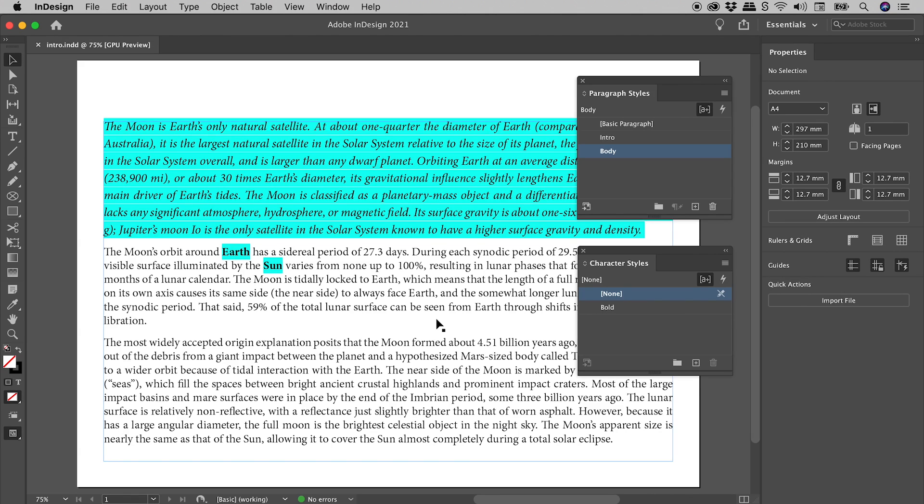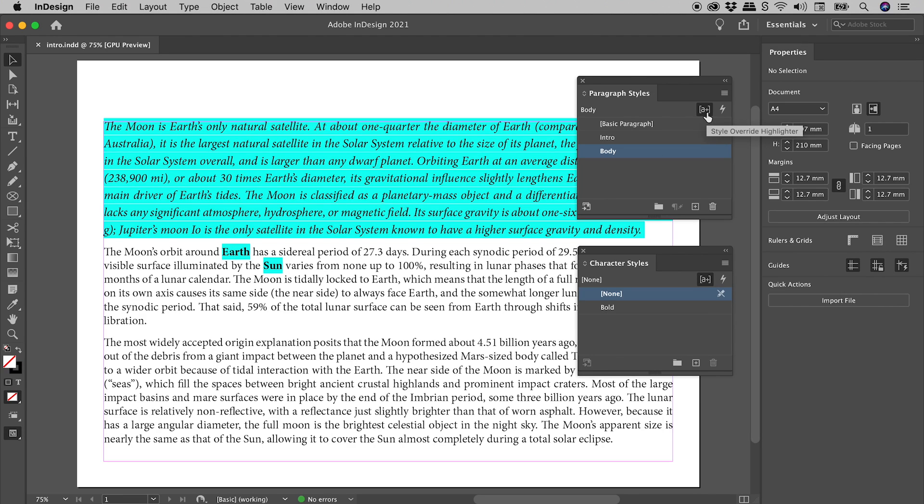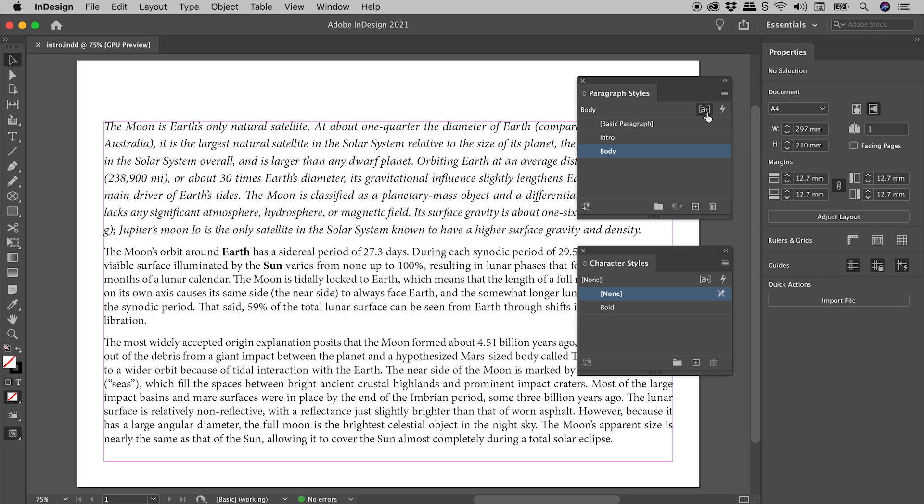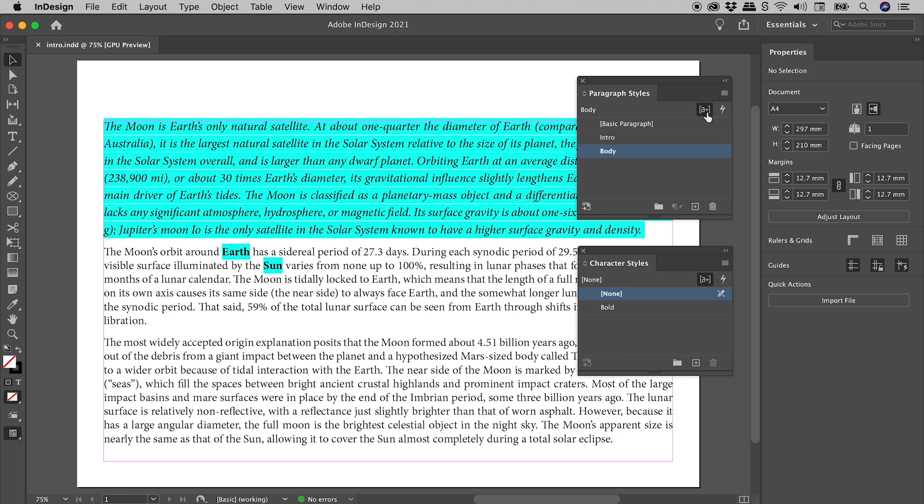For those of you in a hurry, this highlighting is InDesign's way of letting you know that you have manual overrides on your text. This is the Style Override Highlighter, and it's a toggle that turns this feature off and on. It can be found in both the Paragraph Styles and Character Styles panels.